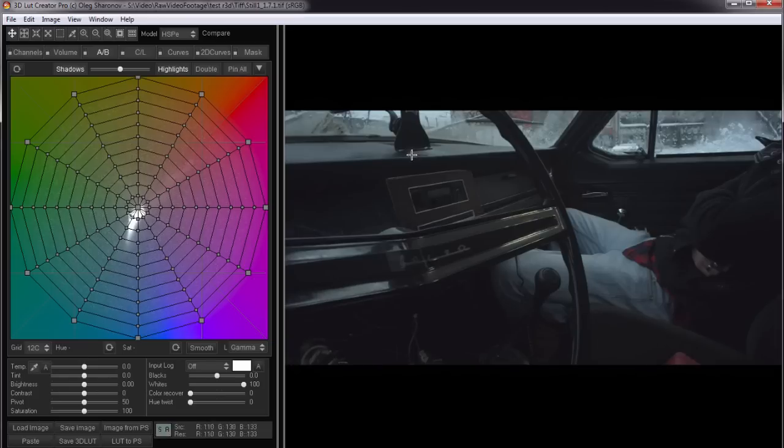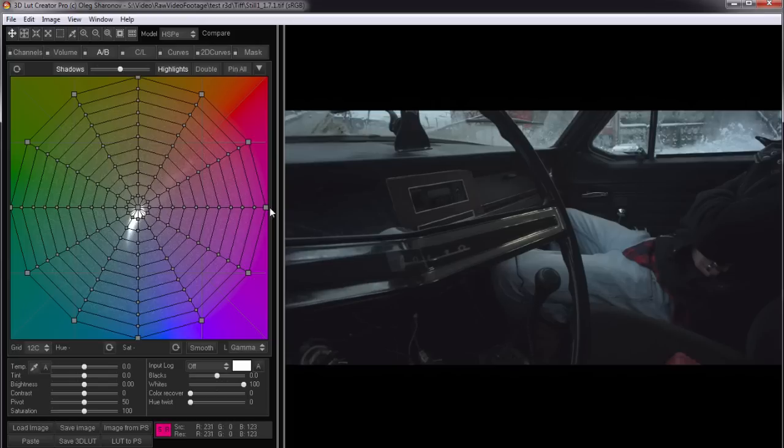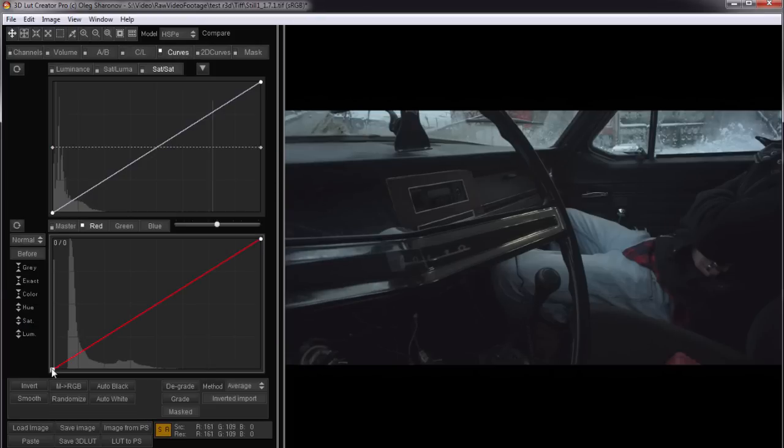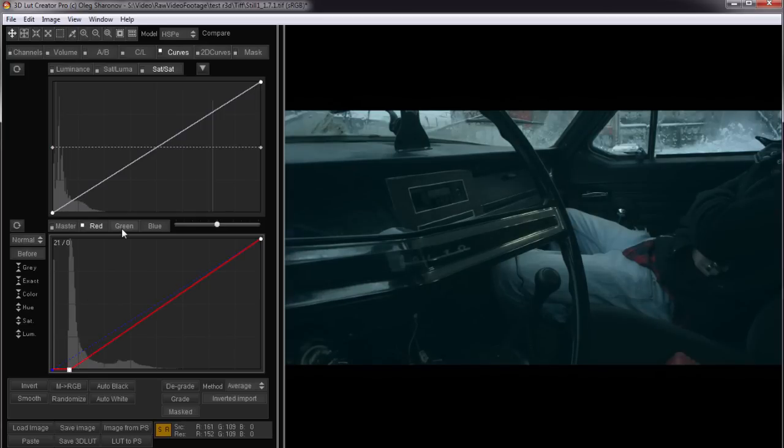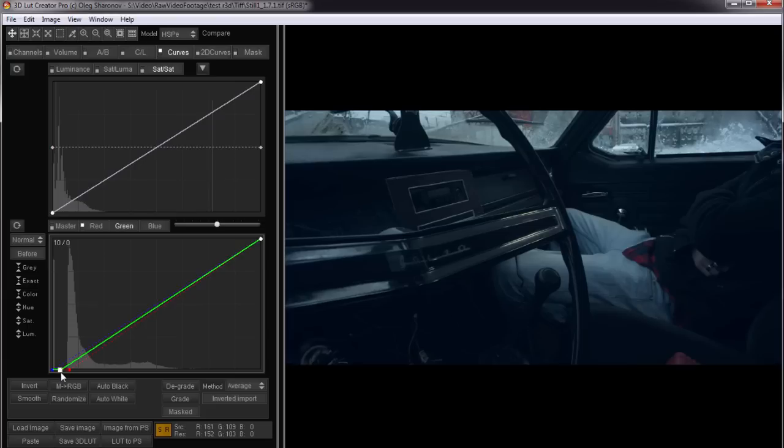Since this image is already developed I do not need to turn on log. I can work with it as a conventional image. Let's try for example to paint neutral colors in blue. You can do it with the curves by moving the black point in the red and green channels to the right.